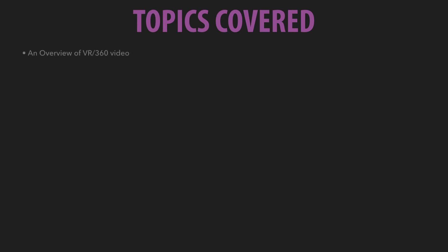Some of the topics we're going to be covering include an overview of VR 360 video. What exactly is VR? And how is that similar or different to 360 video, which is what we're going to be doing inside of this class.